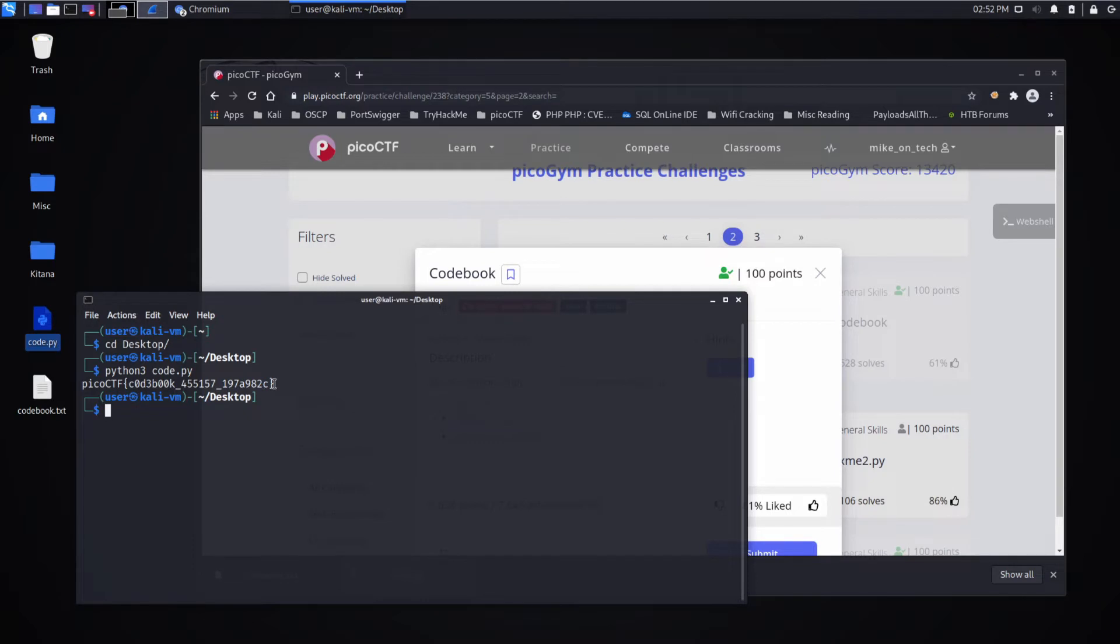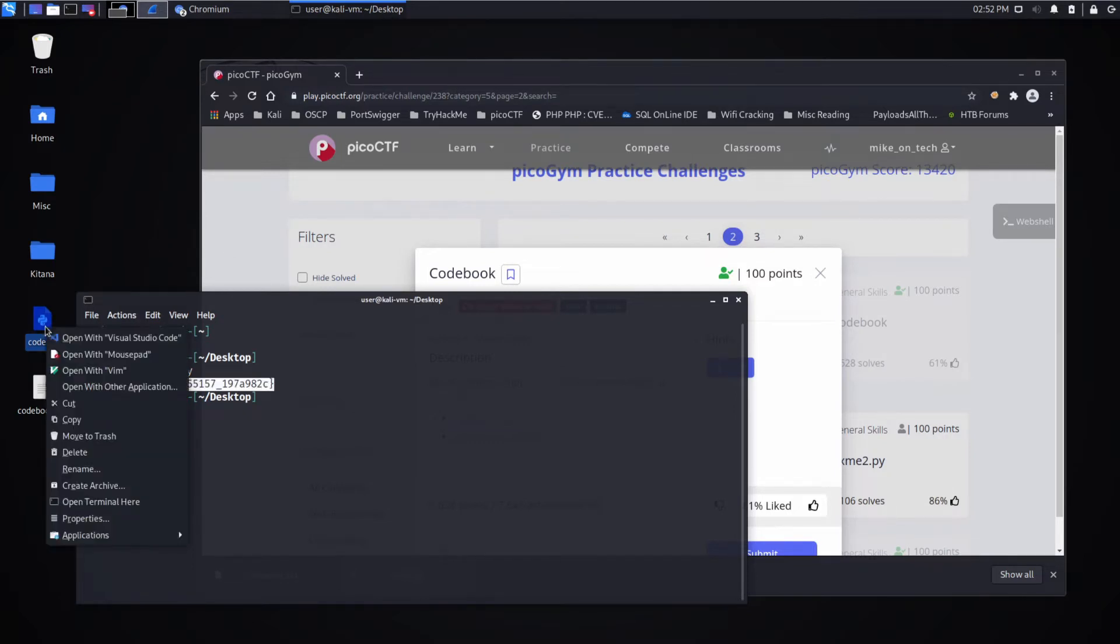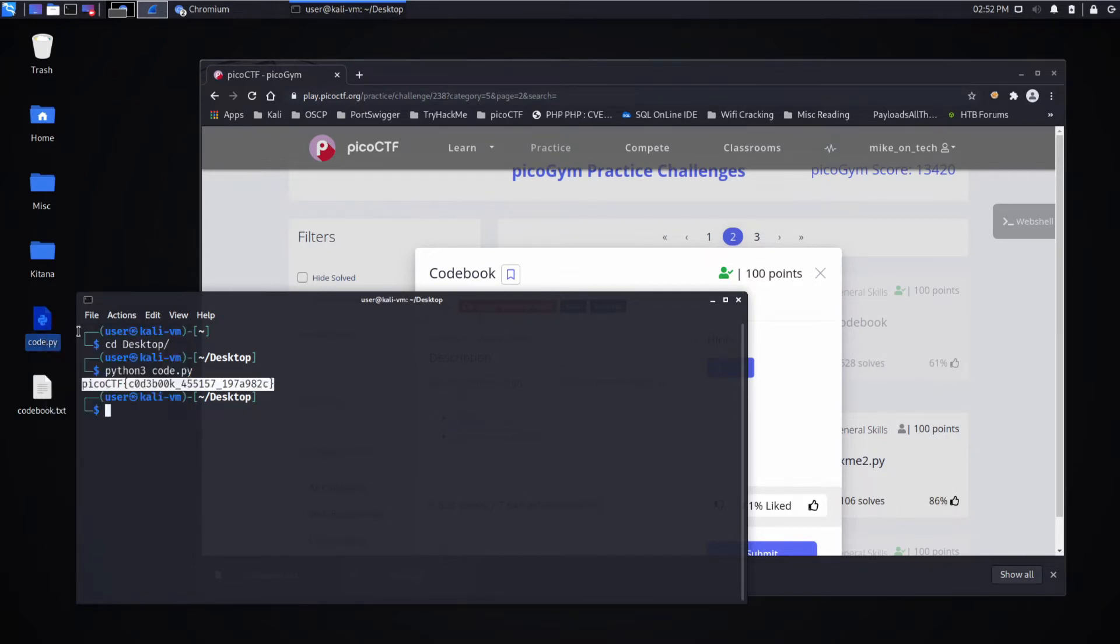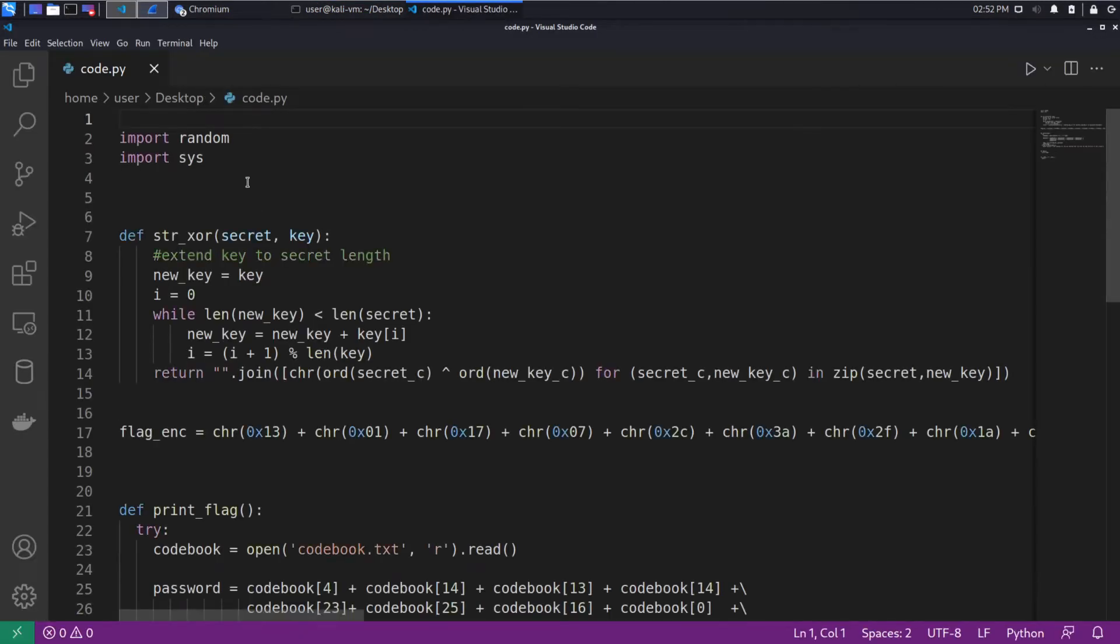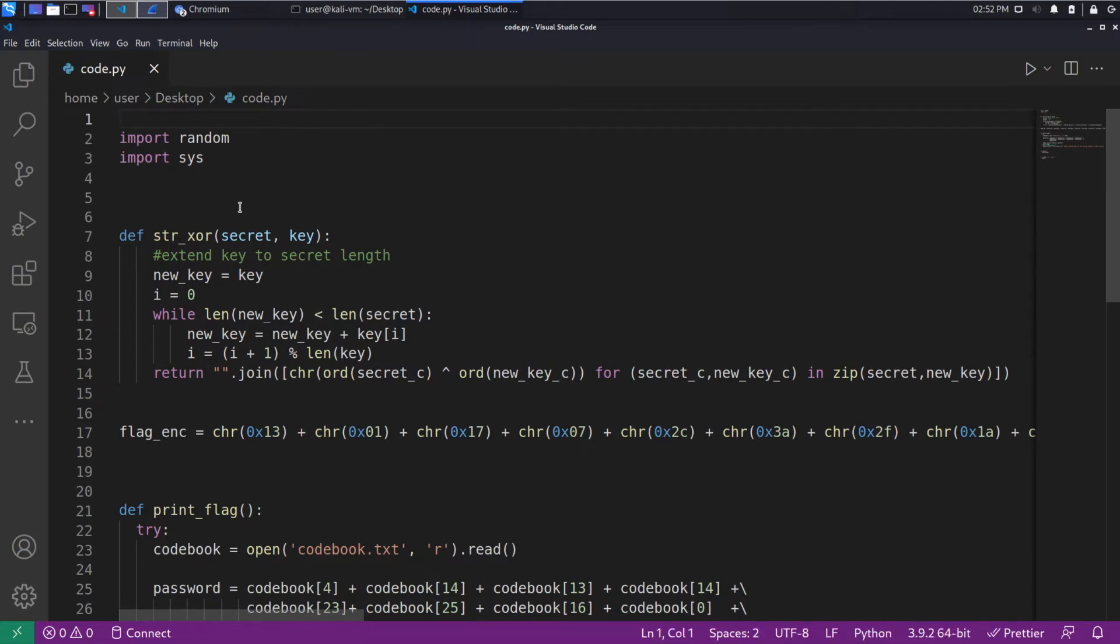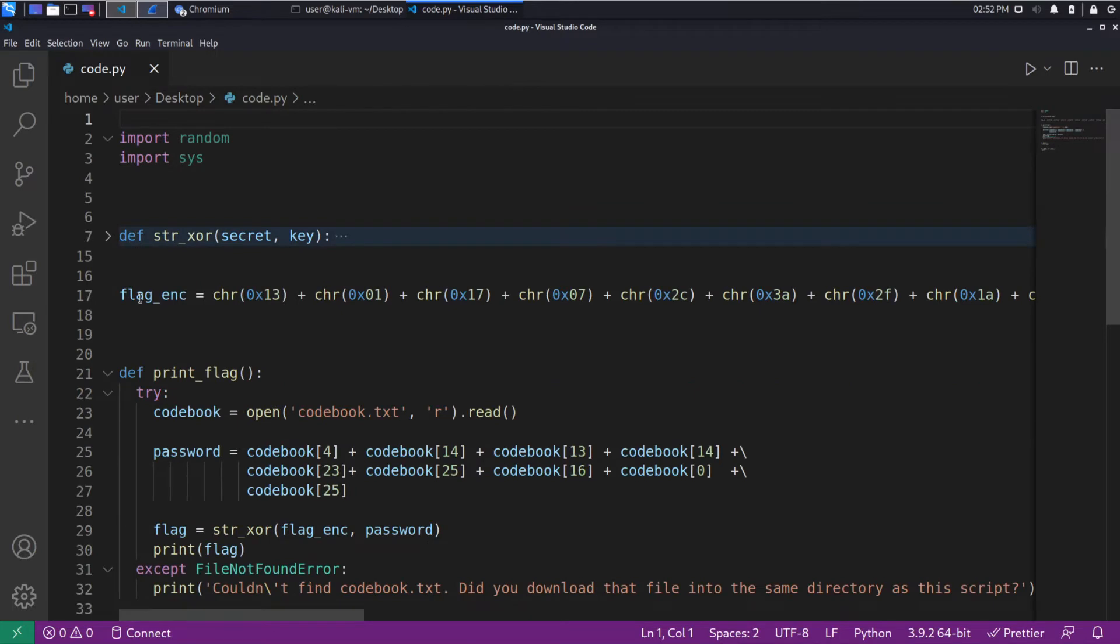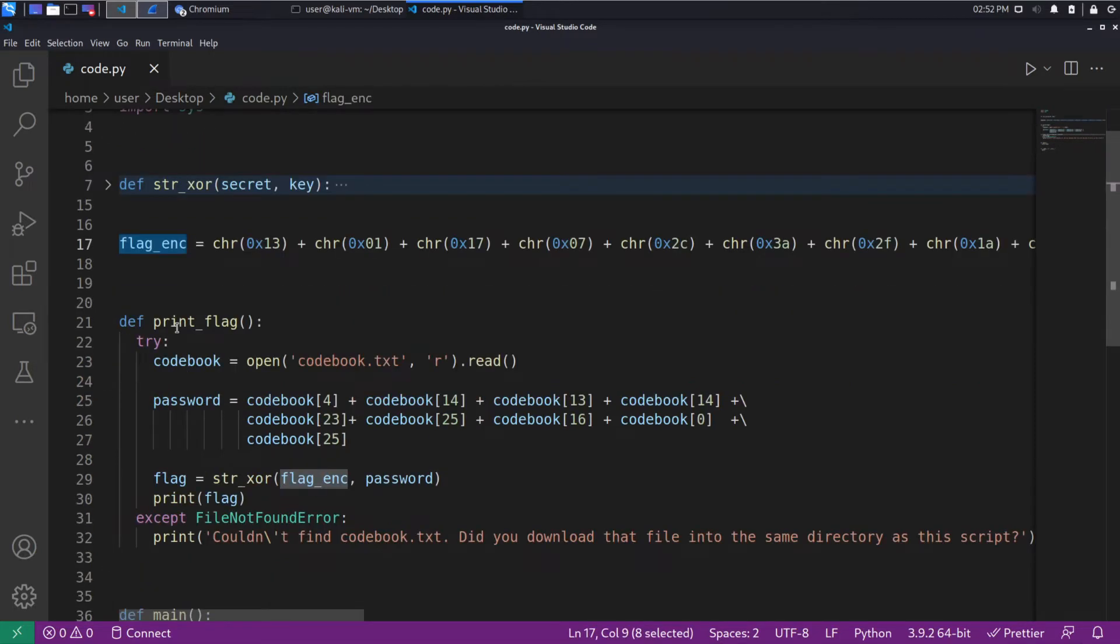And we can see we get a flag. Let's take a quick look at the code and see what it's doing. The code looks very similar to what we've seen in other challenges this user has created. We've got this XOR function that we don't care about. We have an encrypted flag up top.